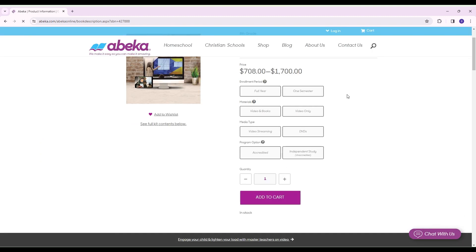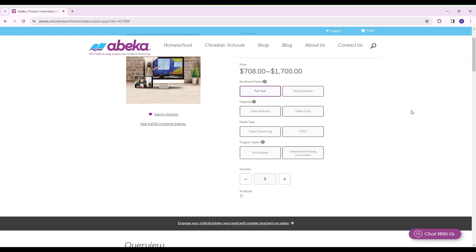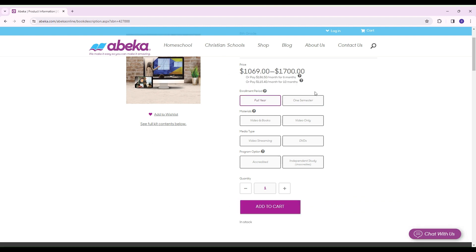Enrollment period. Full year will be the full year, two semesters, or if let's say you just want to try it out, you would select the one semester, or maybe you pulled your child out of school and you only need one semester, so that's where you go for that. I'm going to select full year.